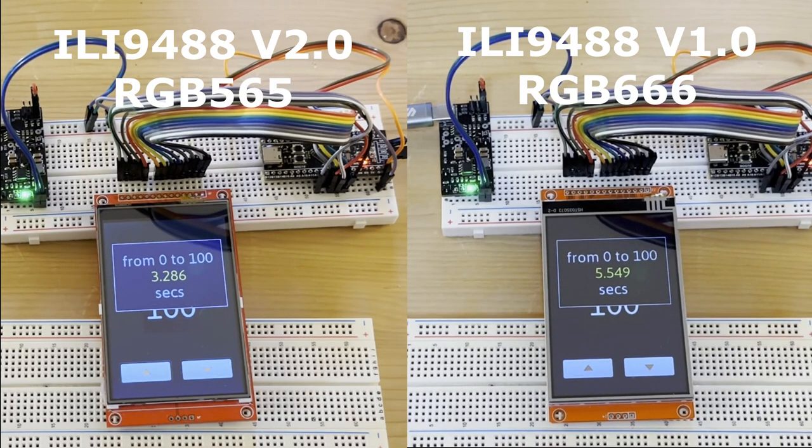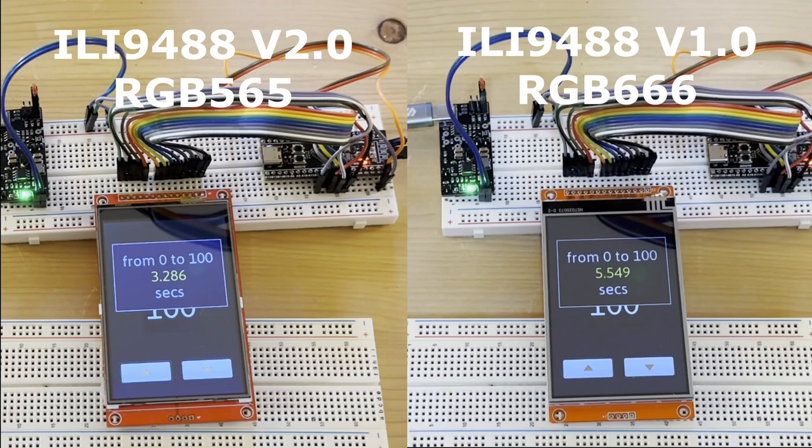As you can see, the difference is relevant, but the display board version 1 still performs well, provided, probably, that you don't need heavy graphic tasks, such as showing heavy animations or videos using TouchGFX.